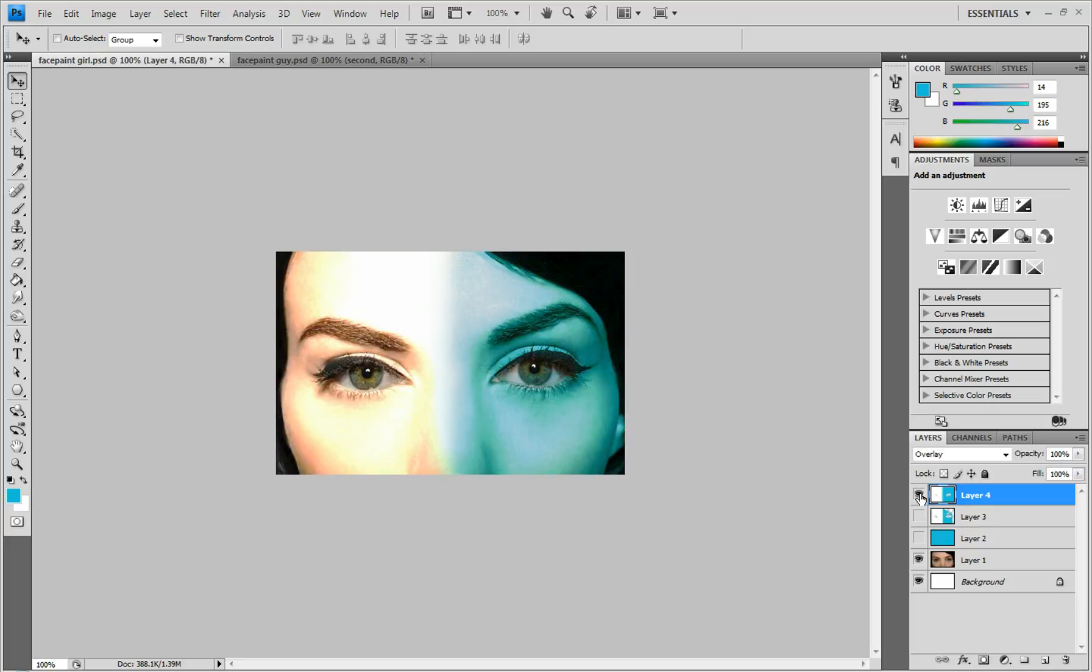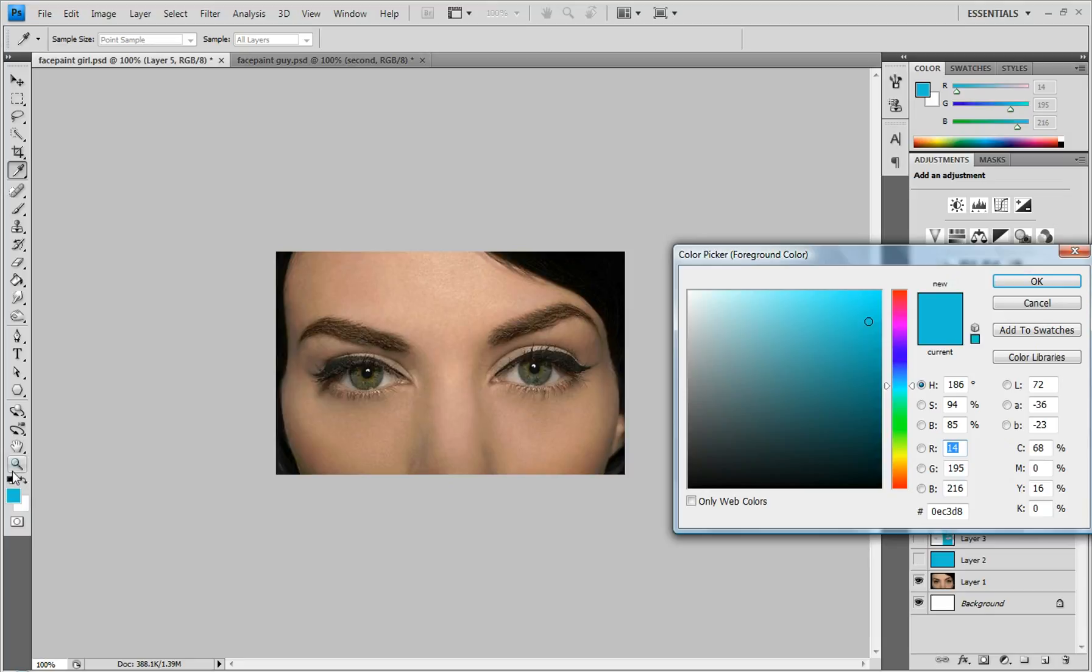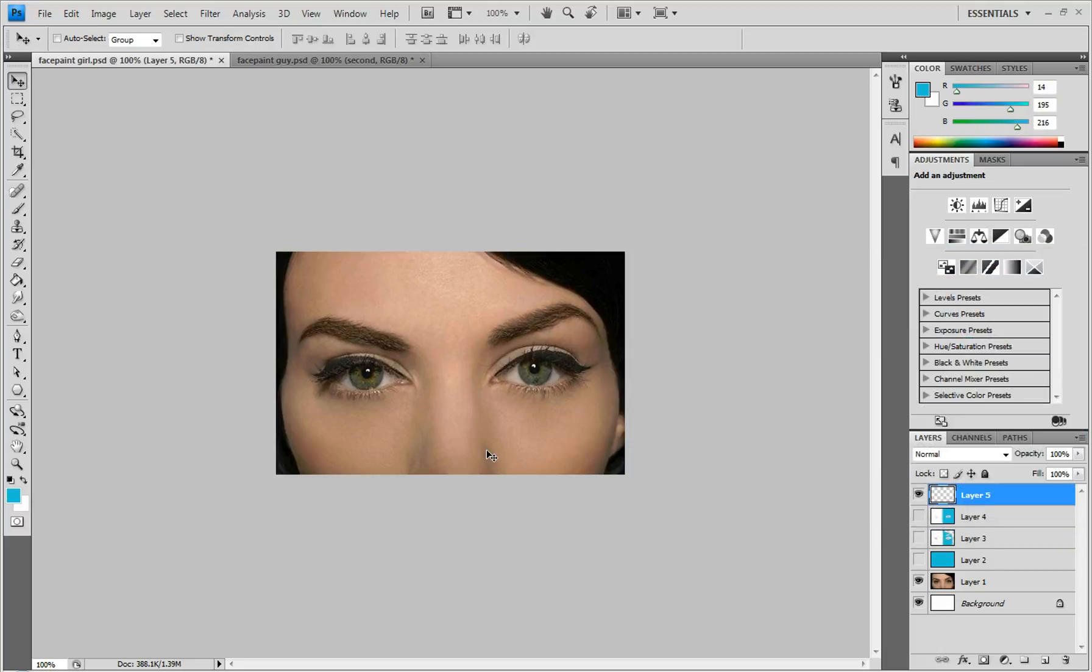As you can see, that's a before and after. Looks pretty awesome. And you're going to create a new layer. And I'm going to use this light blue, and if you want to use this one too, it's 0EC3D8. And click OK.